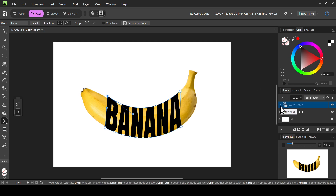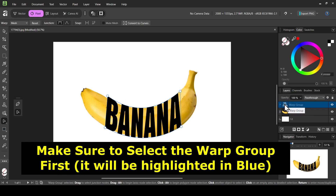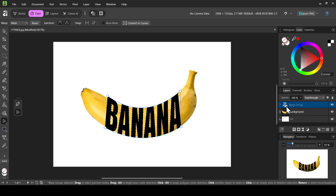Now we need to create a selection from the text. Open the warp group — inside it is the warped text. To make a selection from the warped text, hold the Ctrl key down and left-click on the warp group thumbnail. We don't need the text anymore, so delete the warp group and the text.